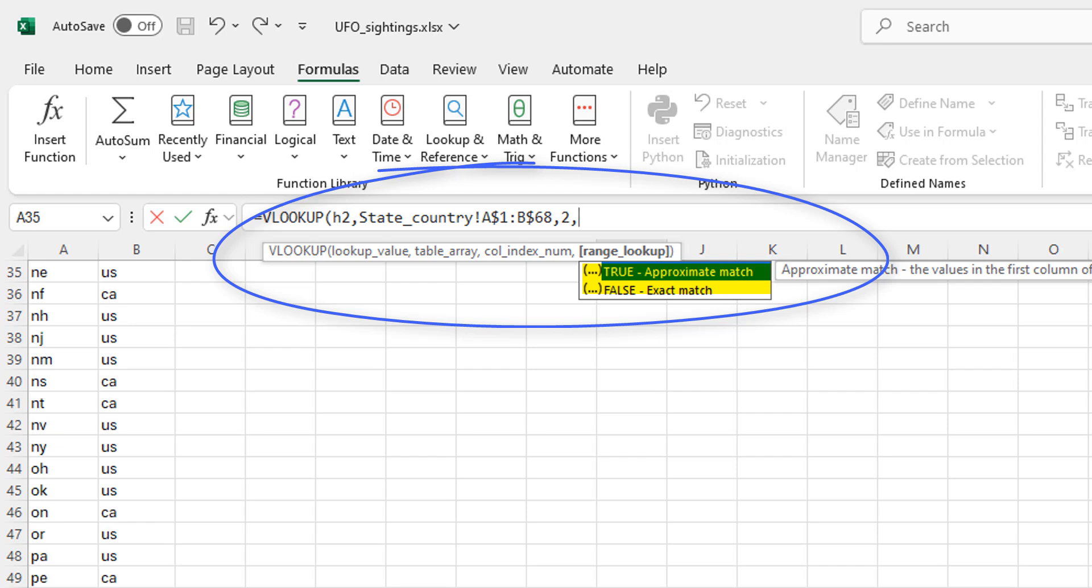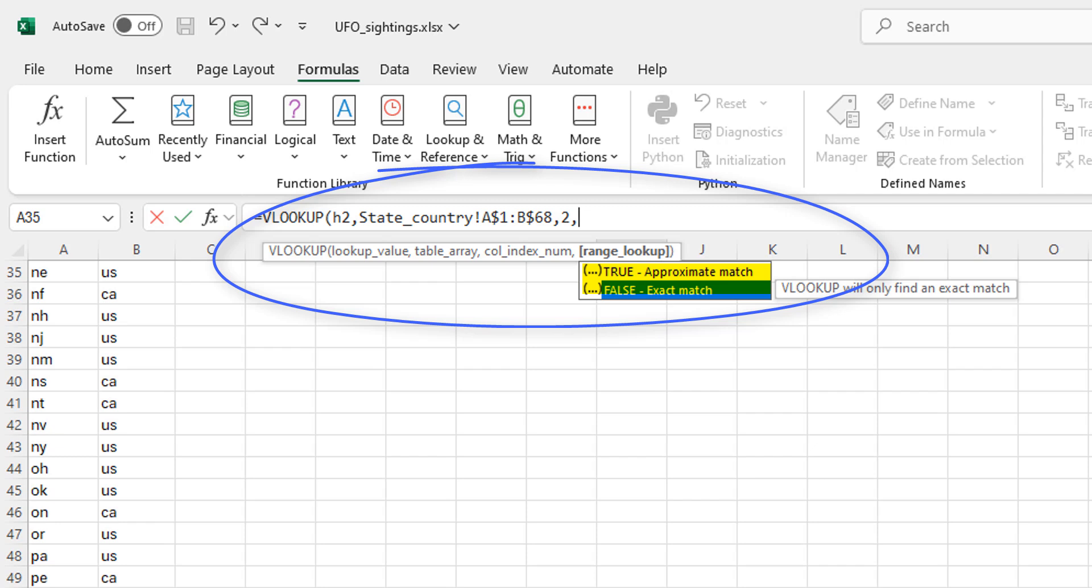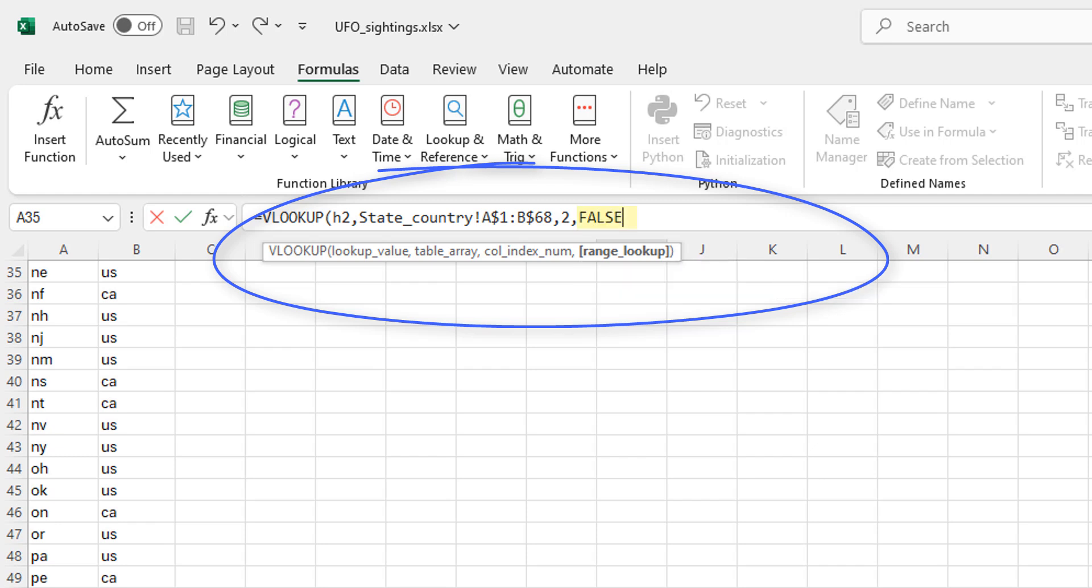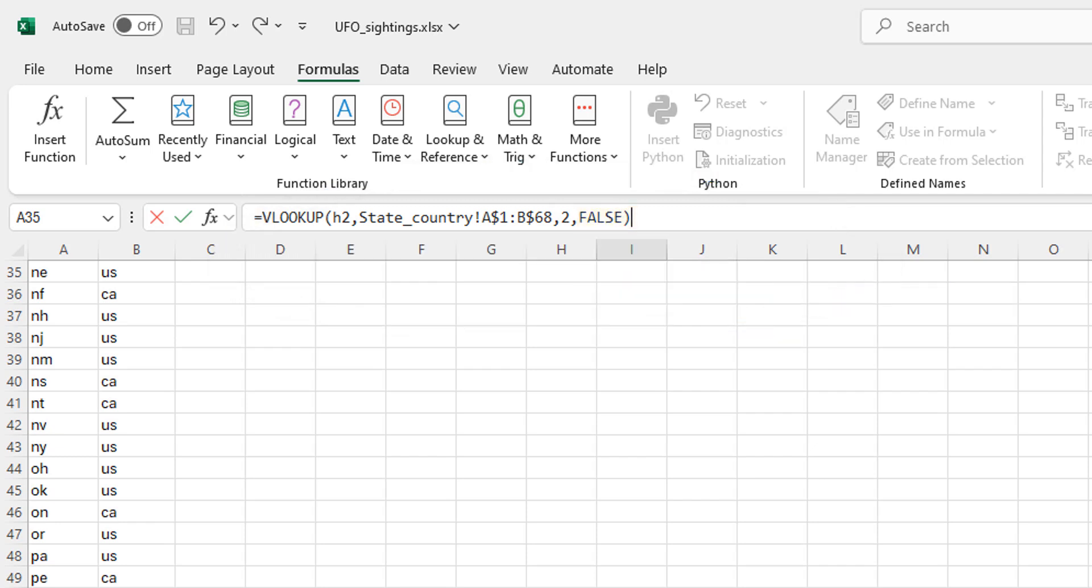Exact match, approximate match, true, false. First, for the sake of safety, I put false here. Again, VLOOKUP is very finicky. You can run into a lot of problems with it. Longer video with some of those problems in the corner. But just make sure you get the actual value you want. Putting this in false here. Then I'm going to close parentheses.